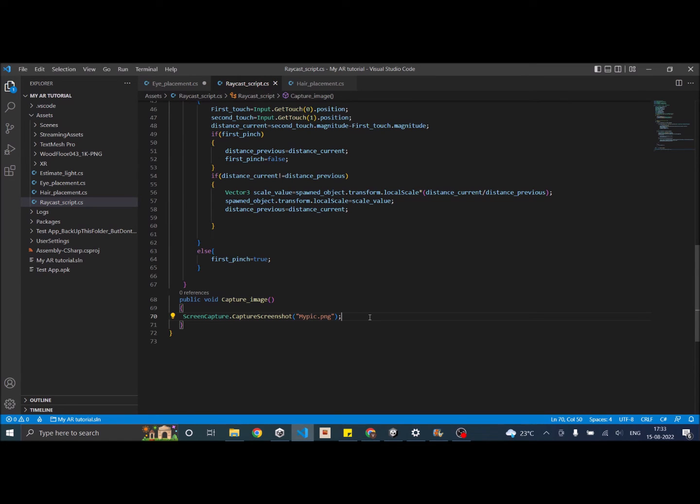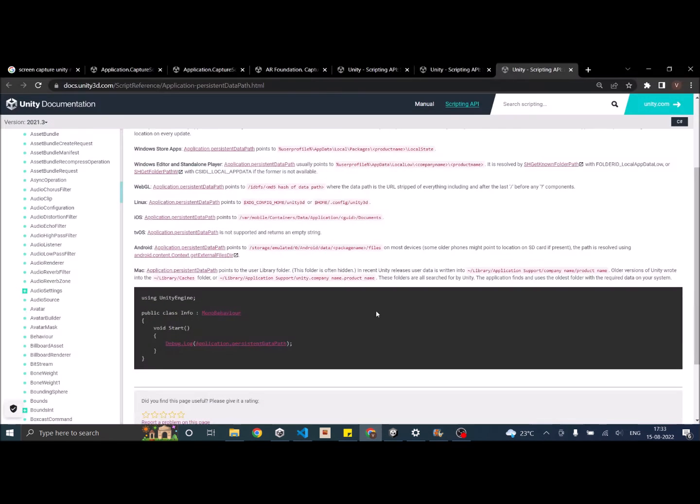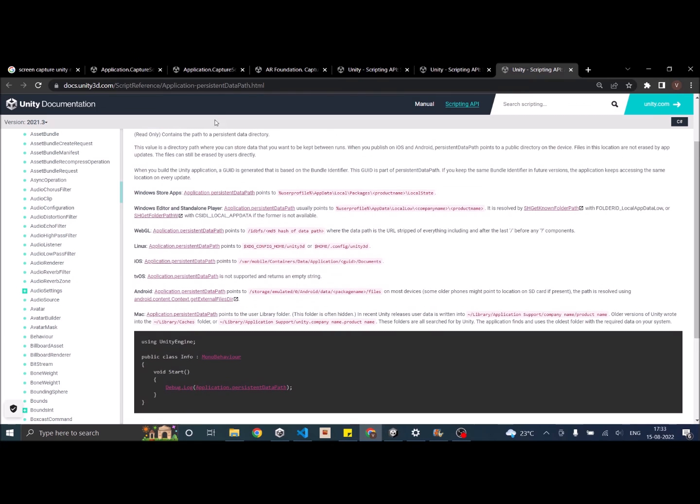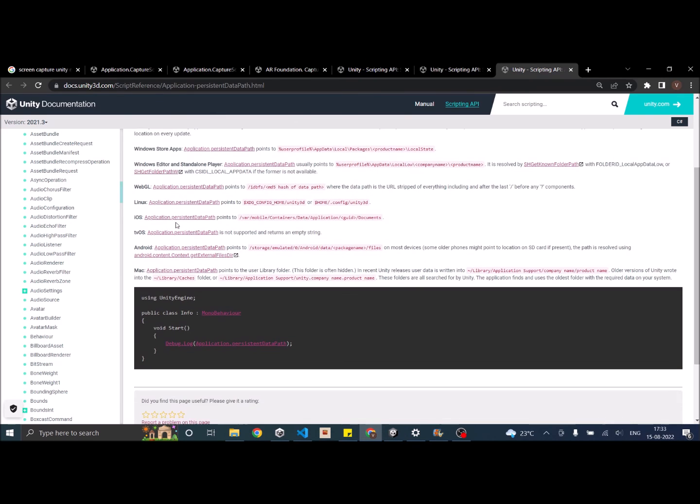It will take the screenshot from your device and save it at the persistent data path. If you don't know where the persistent data path is, you can go to Unity manual. I'll leave the link in description. As you can see, I'm going to run it on Android.